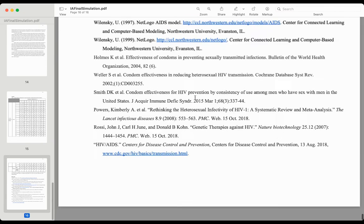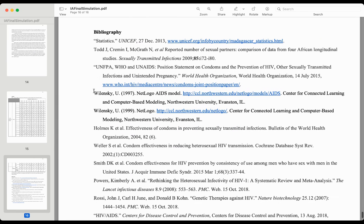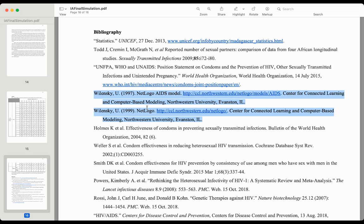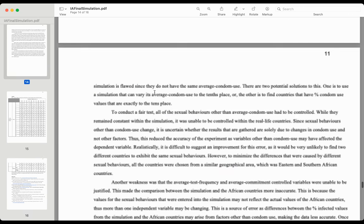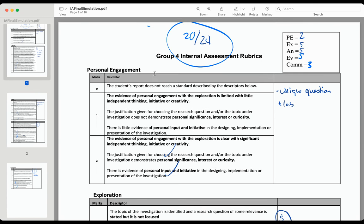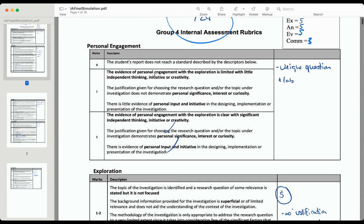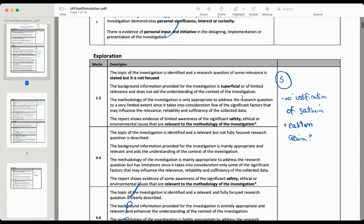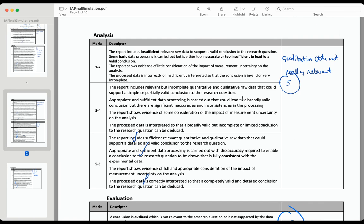Then they put the raw data here. The bibliography should be before the raw data. Notice the student referenced the software too — that's really important. So this kind of gives you an idea. This was a very, really good example of an IA using a simulation, and it was good because of those real-life connections the student made.